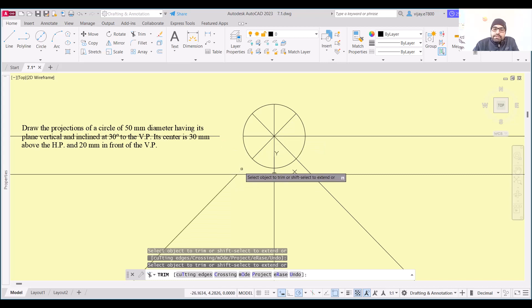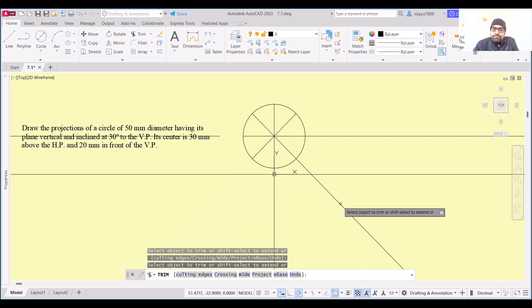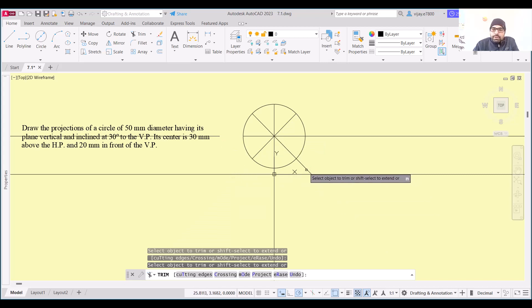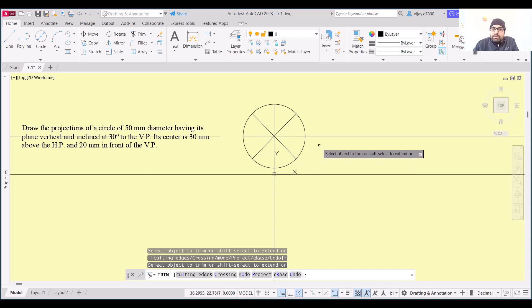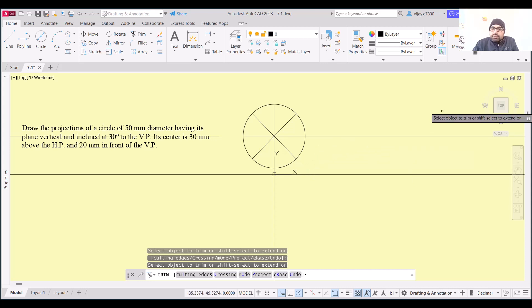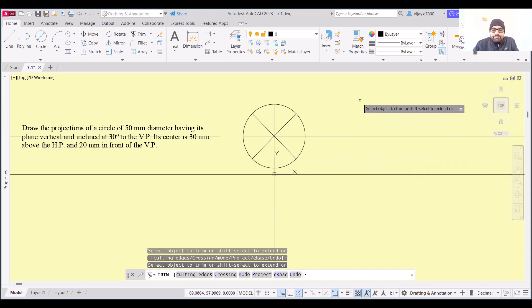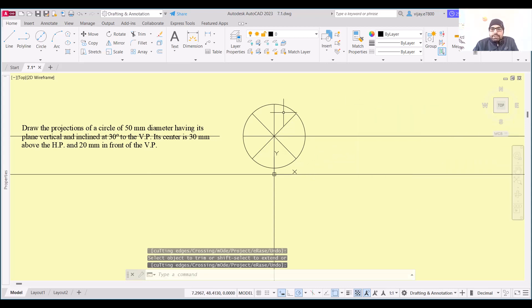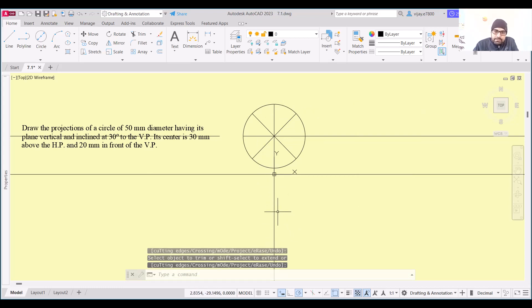Remove any remaining non-required lines manually. This particular line we are going to need, and this ray is also needed.